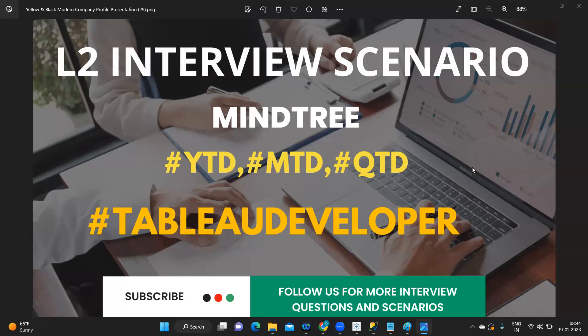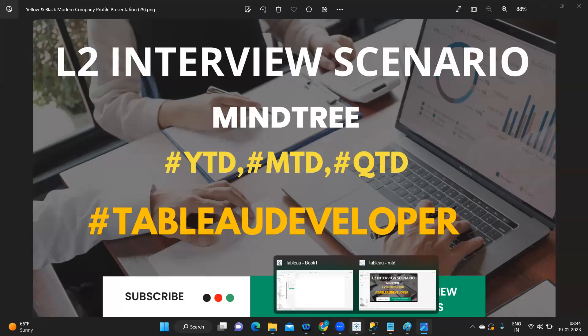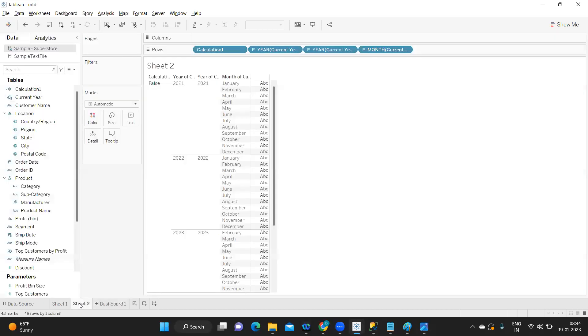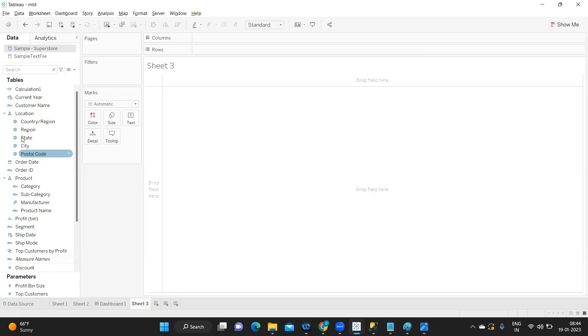Let's get started without wasting much time. Before I get started, don't forget to like, share, and subscribe for more such videos. First thing I'm doing is checking if I have my data or not, so I'm going to my order date.